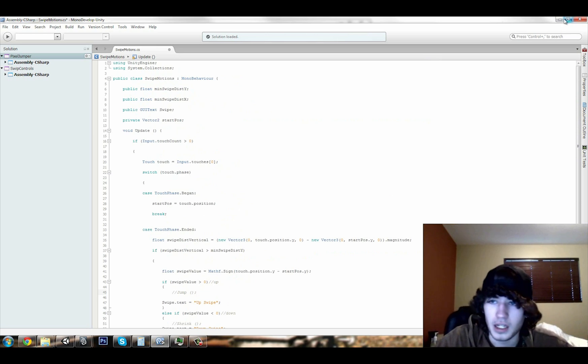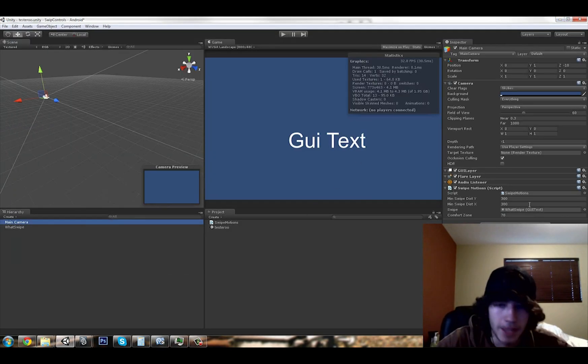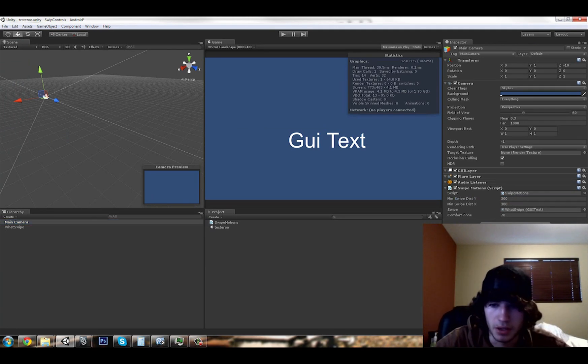So a couple more things you have to do. I'll just do it on the main camera here. I made these public variables, so you can just set them up here in the editor.